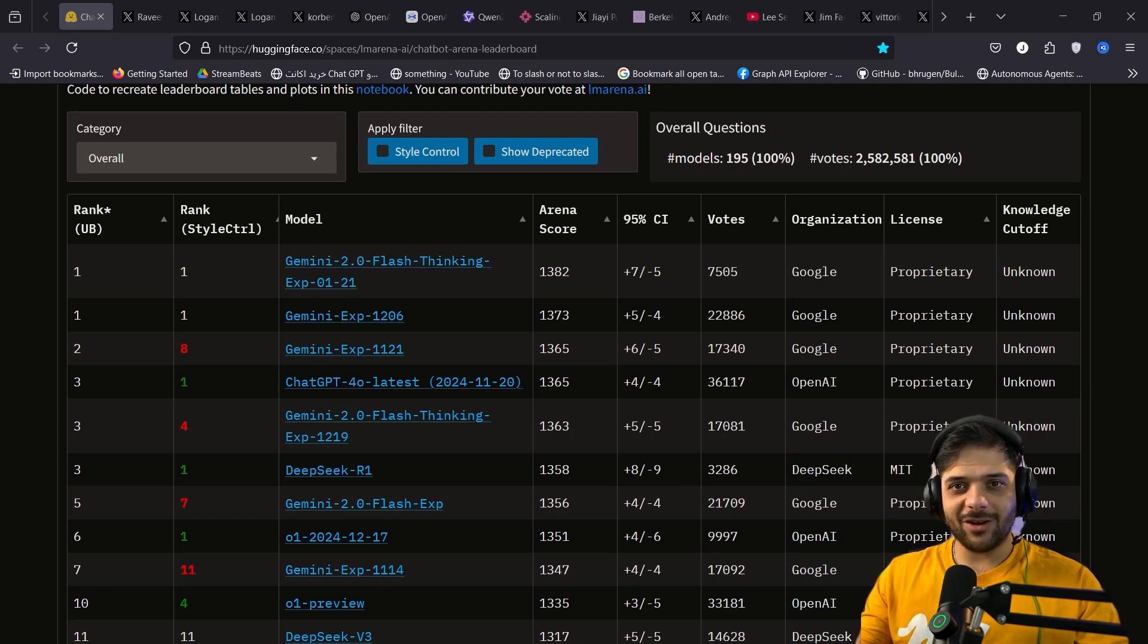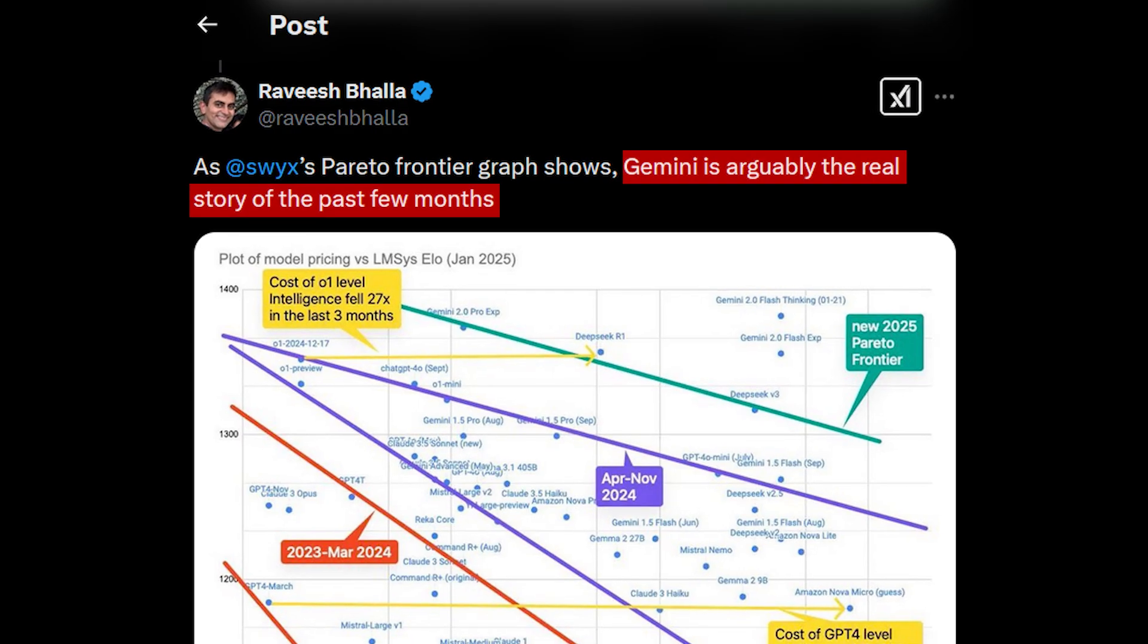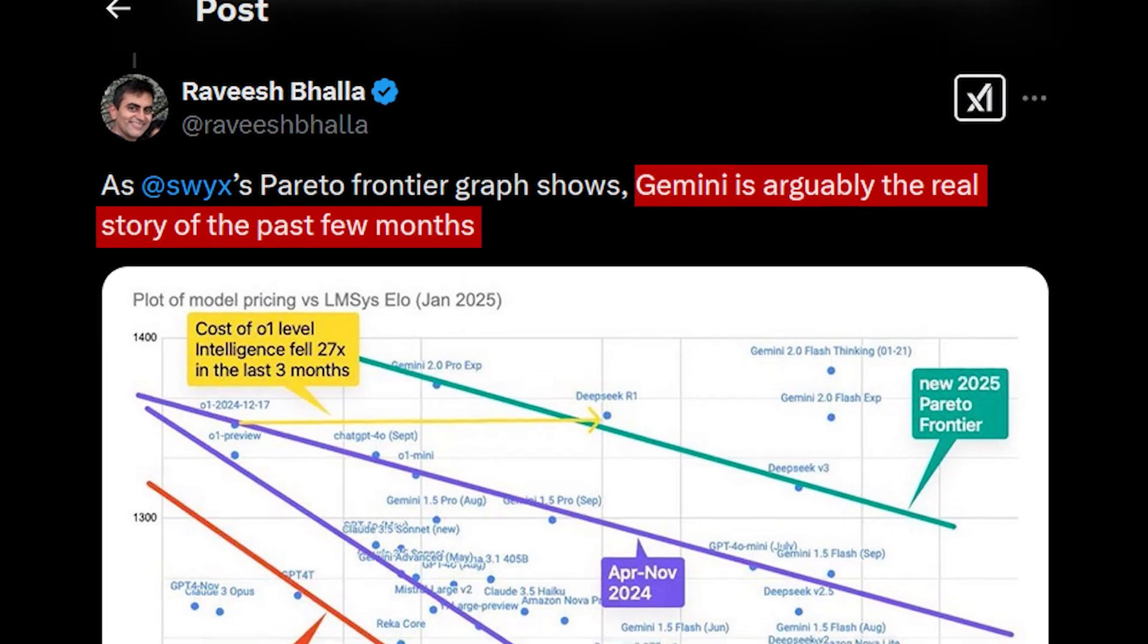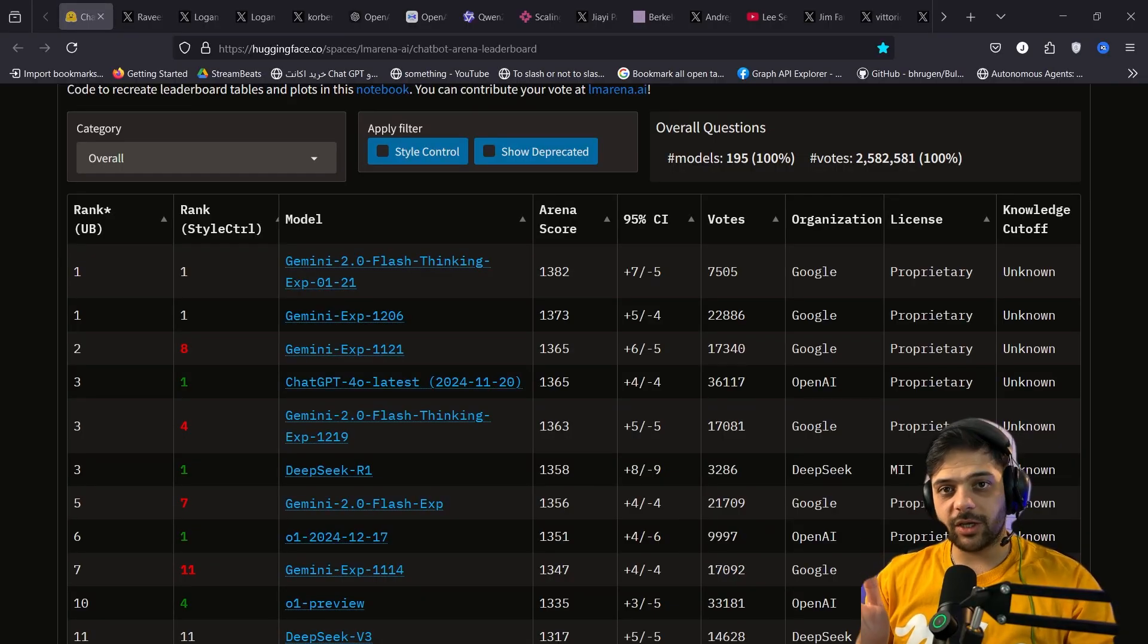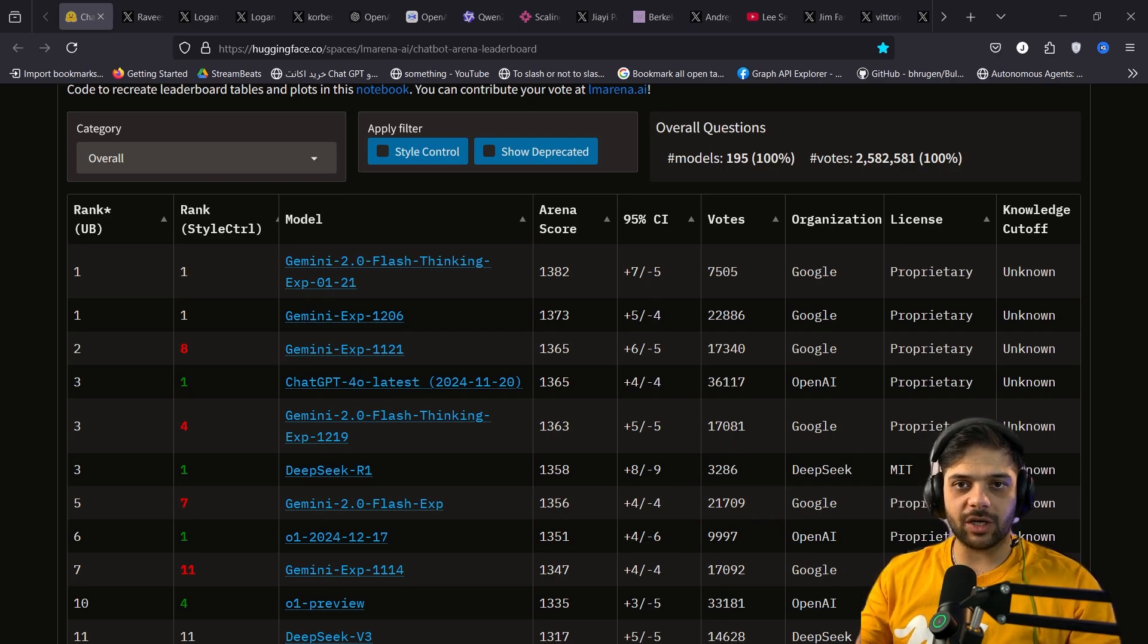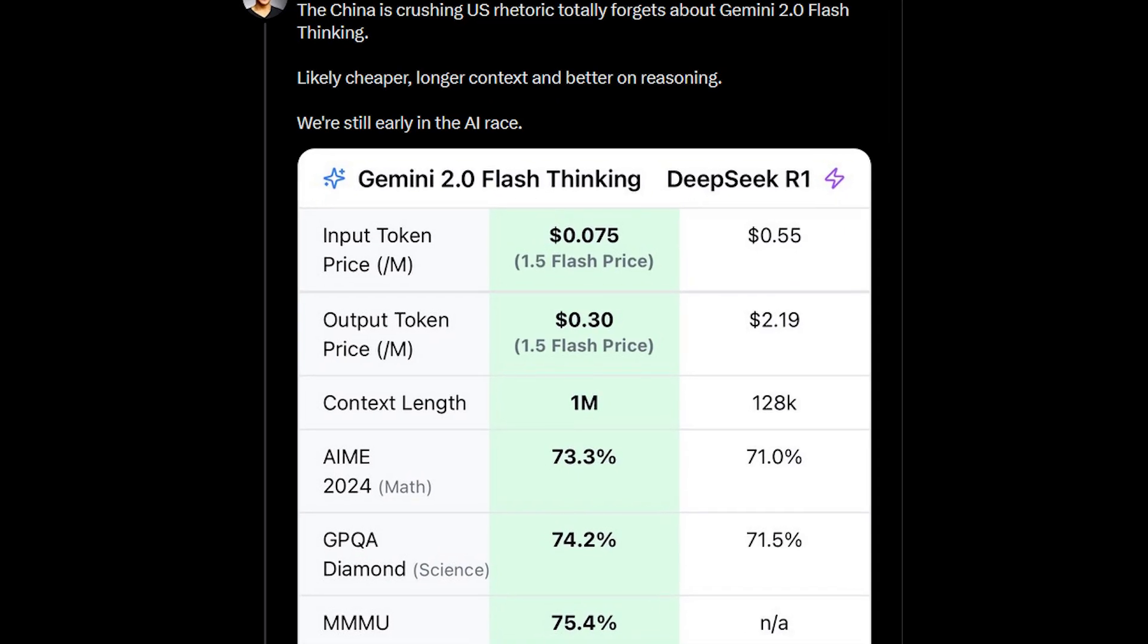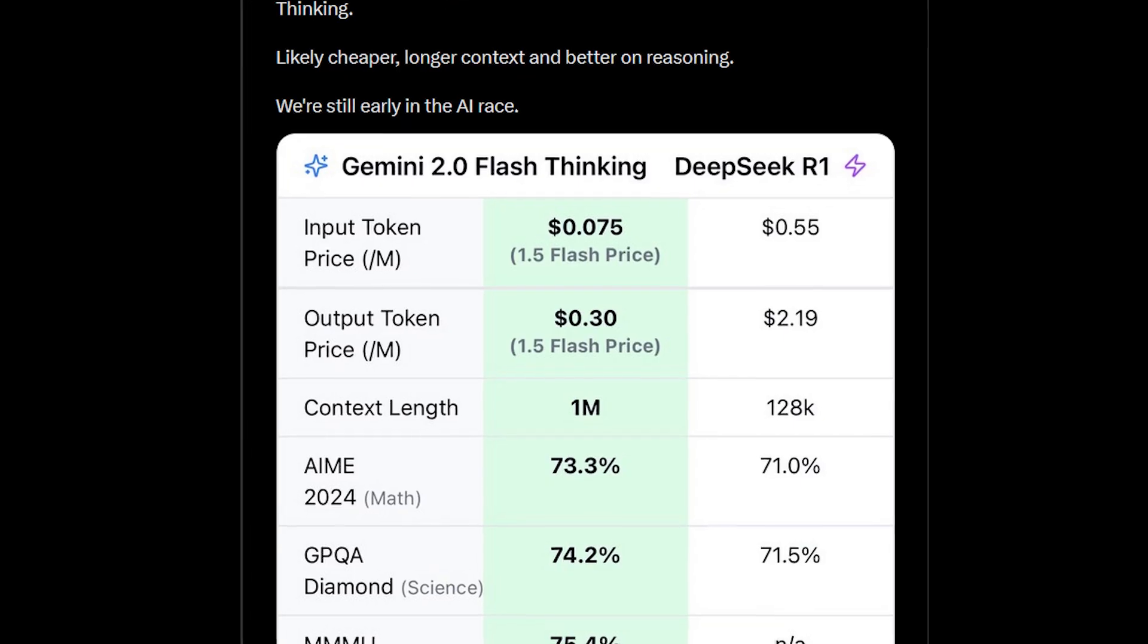Surprisingly, no one is talking about this. As this guy said, Gemini is arguably the real story of the past few months. Google released a new update for Gemini 2.0 flash thinking, and this new model is now the top chatbot on the chatbot arena leaderboard, while being the cheapest model of its caliber by far.